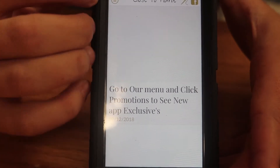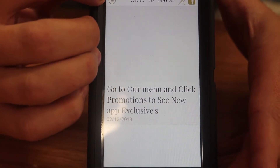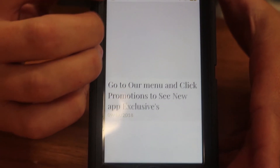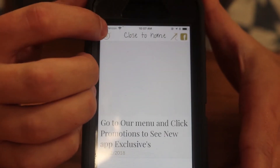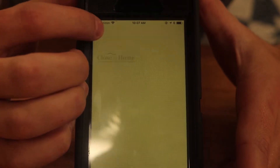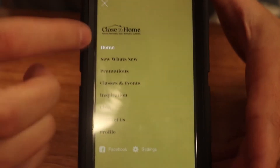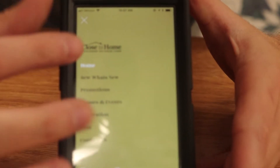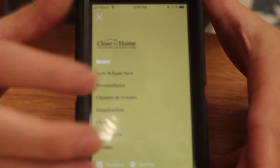So to find the deals, you go to the little hamburger up top — the three lines. You click it and it'll bring up this menu. This is where everything is found.